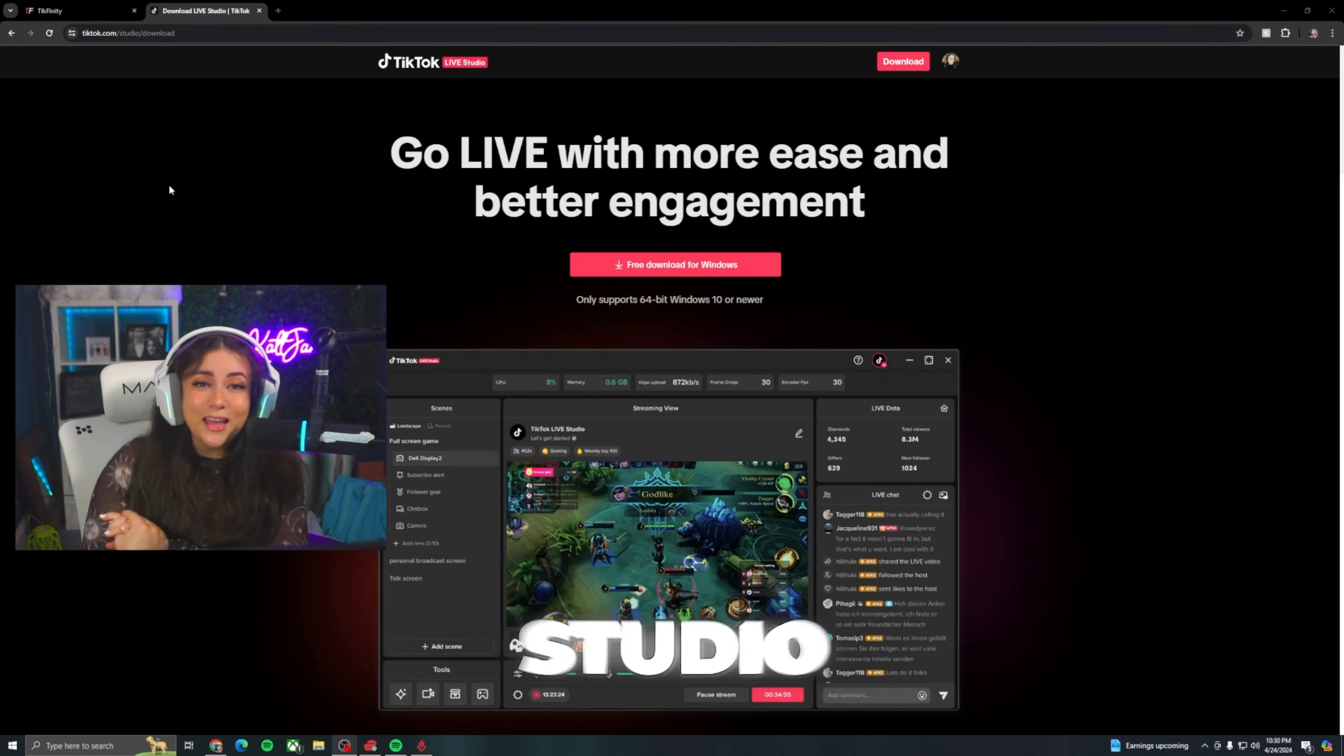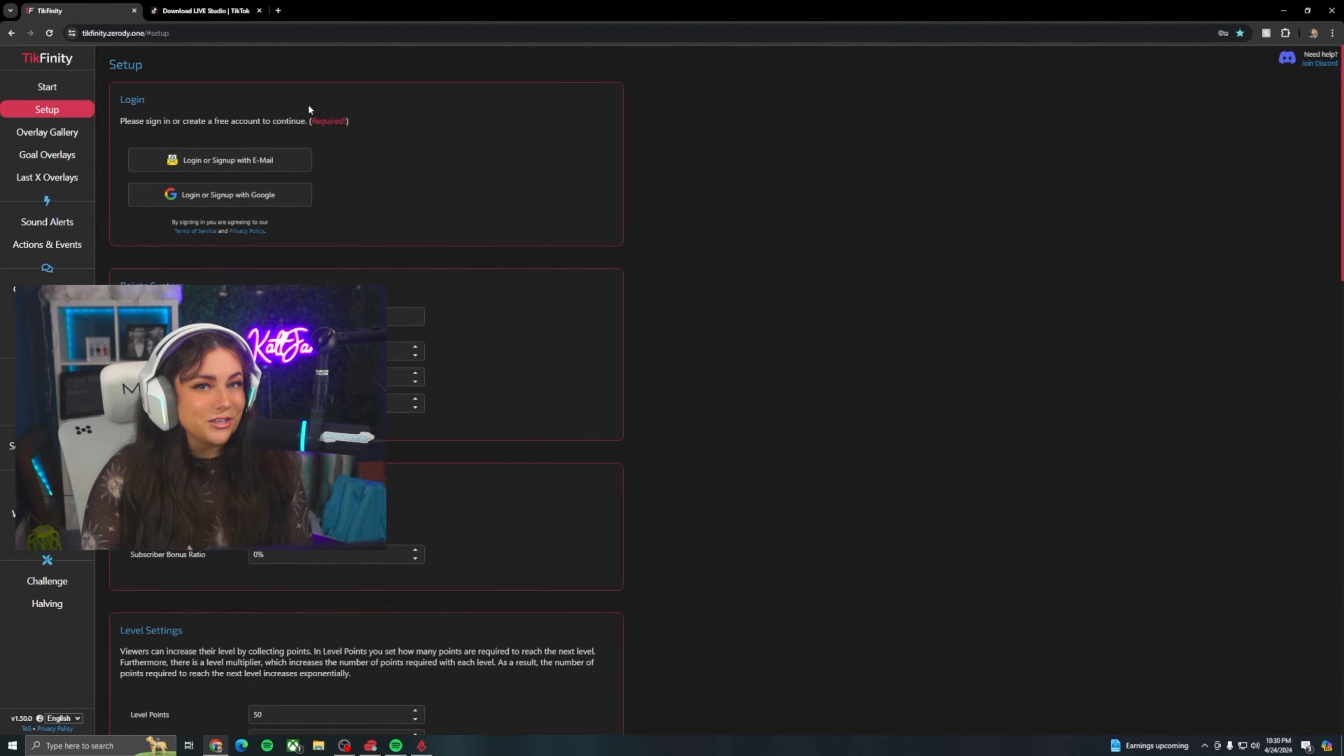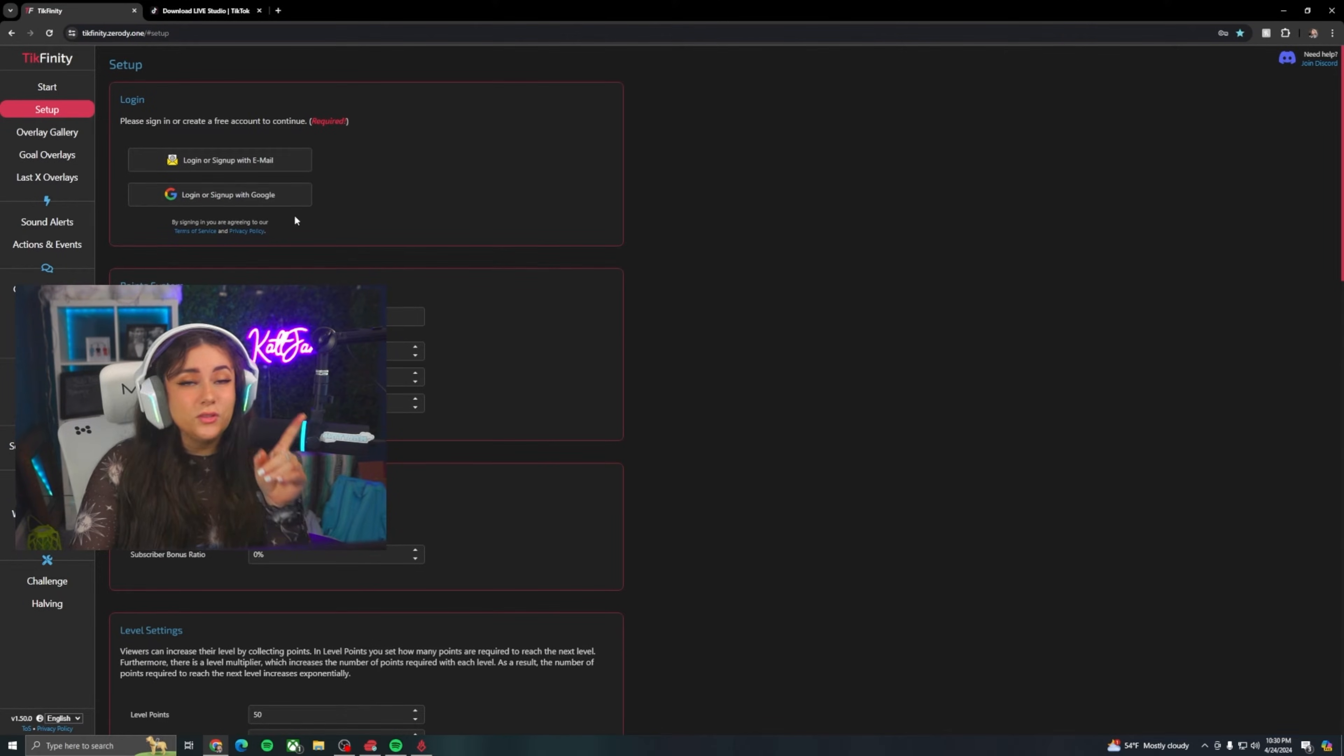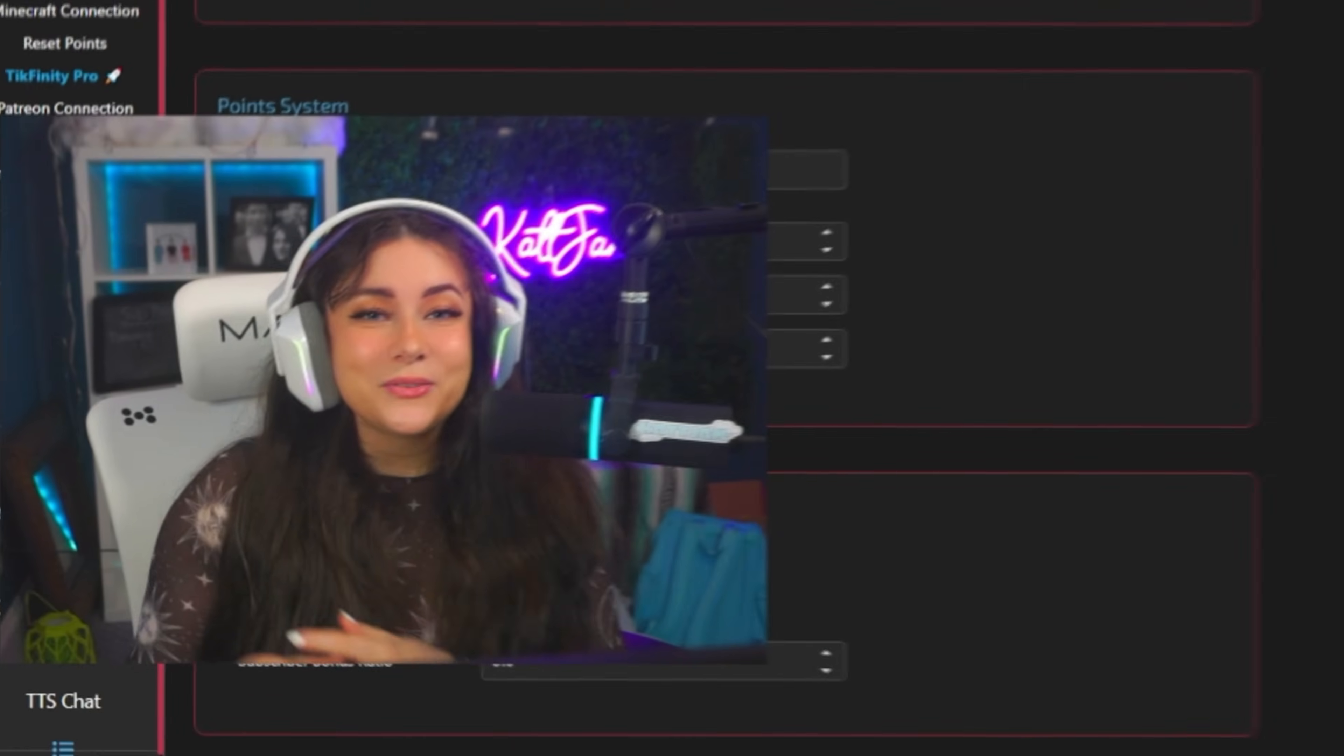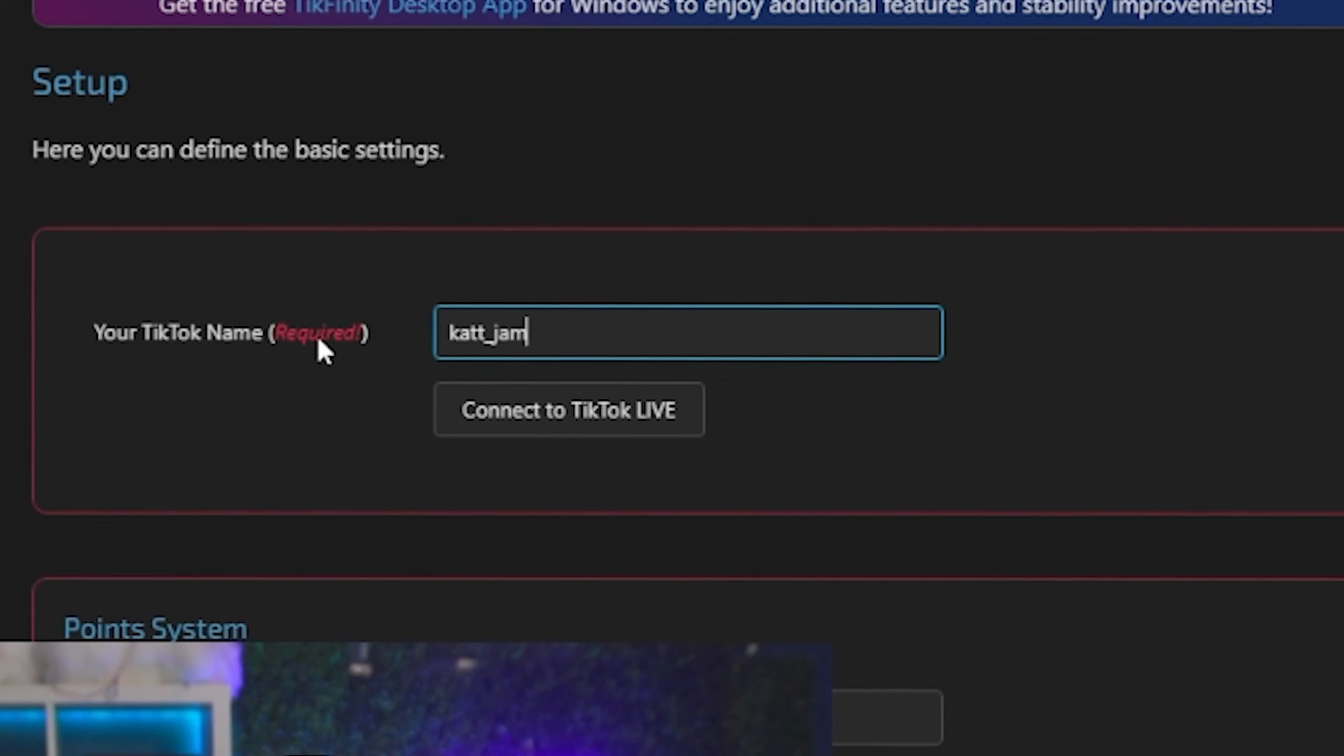And once you have TikTok Live Studio, you're also going to want to open the website Tickfinity. And I left it down below for you just to make a little bit easier. So what you're going to want to do when you get here is hit this let's start your adventure button. And it's going to bring you to the setup tab here. And then what you're going to do is you're going to log in or create a free account.